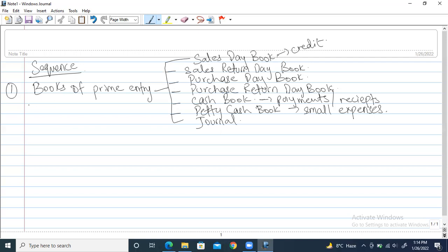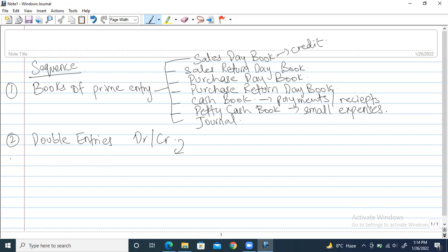So first, the accountant enters transactions into the books of primary entry. The second thing in the sequence is that double entries are created — the debits and credits we studied yesterday. After this, on number three, T-accounts are created, which we're going to study right now in this chapter. All the debits and credits are then taken to the T-accounts and subsequently balanced.